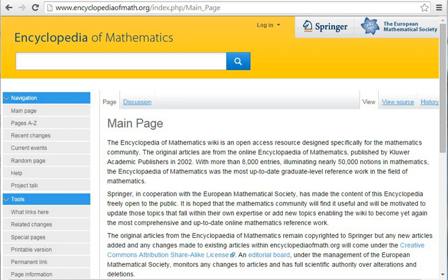Hazewinkel, M., Encyclopaedia of Mathematics, Kluwer, 1994, ISBN 1-55608-010-7. Hazewinkel, M., Encyclopaedia of Mathematics, Vol. 1, Kluwer, 1987, ISBN 1-55608-000-X.